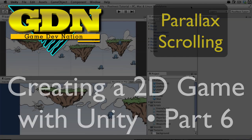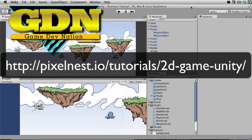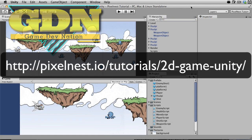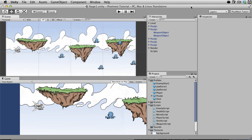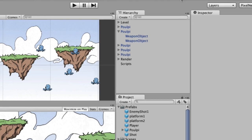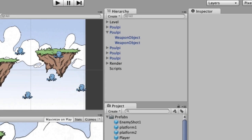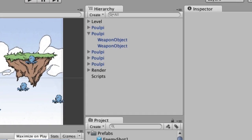We've got guys shooting back and forth across the screen, but the background is still kind of static and boring. So what we're going to do is create parallax scrolling — the idea is to move the background layers at different speeds, so the farther back the layer is, the slower it moves. If you do it right, this gives the illusion of depth.